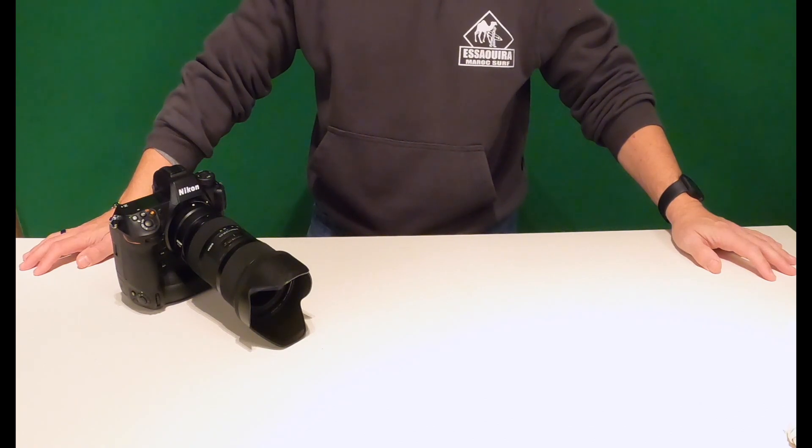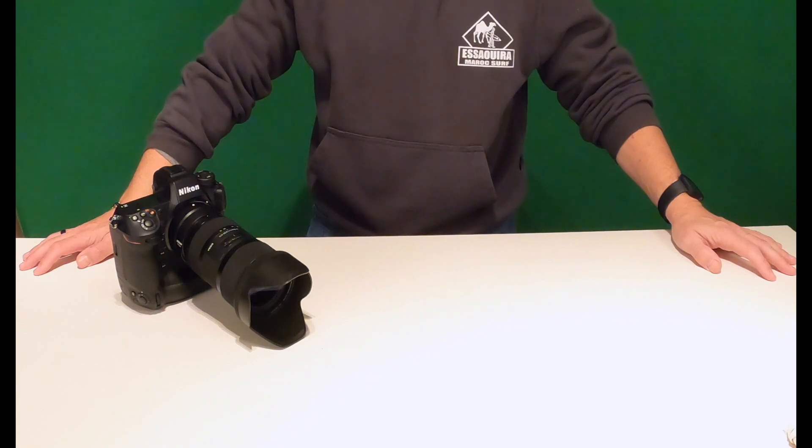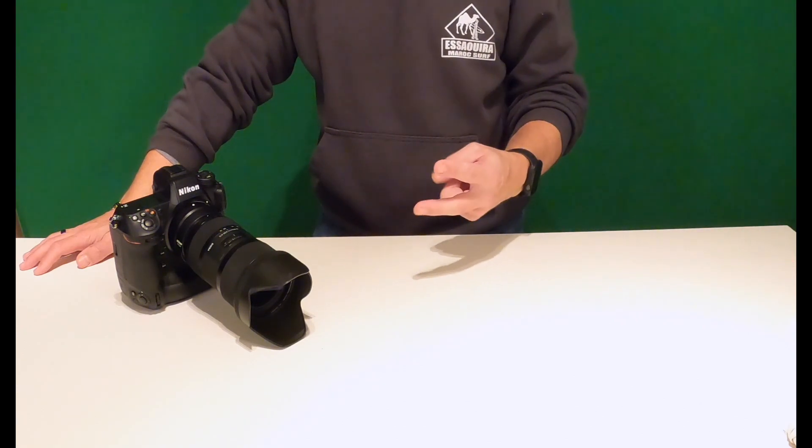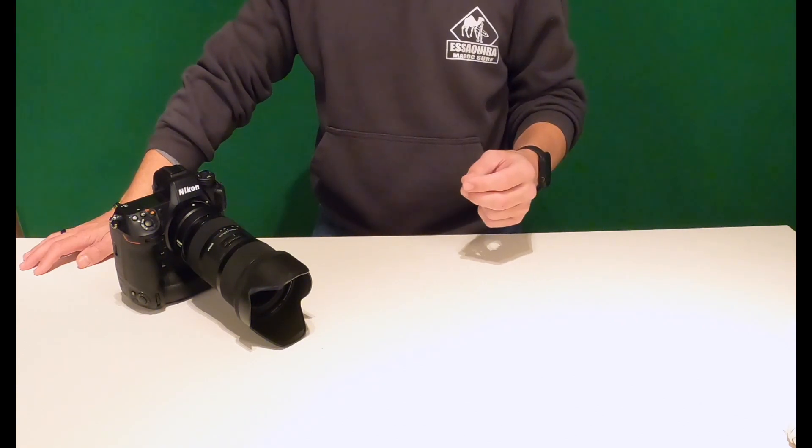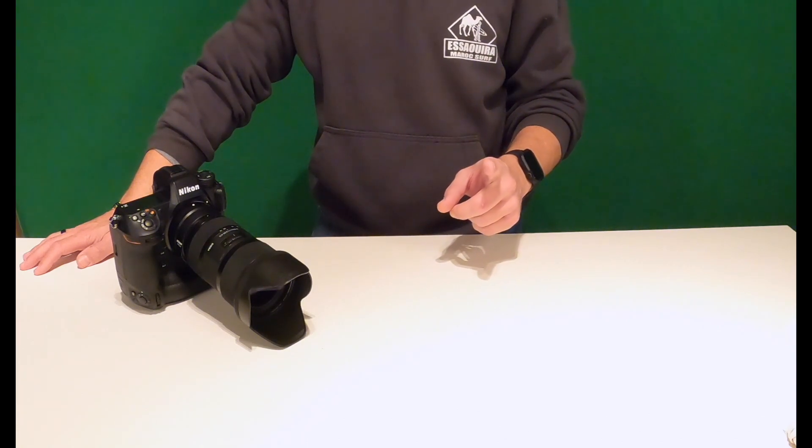But I appreciate you coming back to learn a little bit more about the Nikon Z9, what I've been doing with it. And in this video, we will talk about two things. Number one is the firmware update.